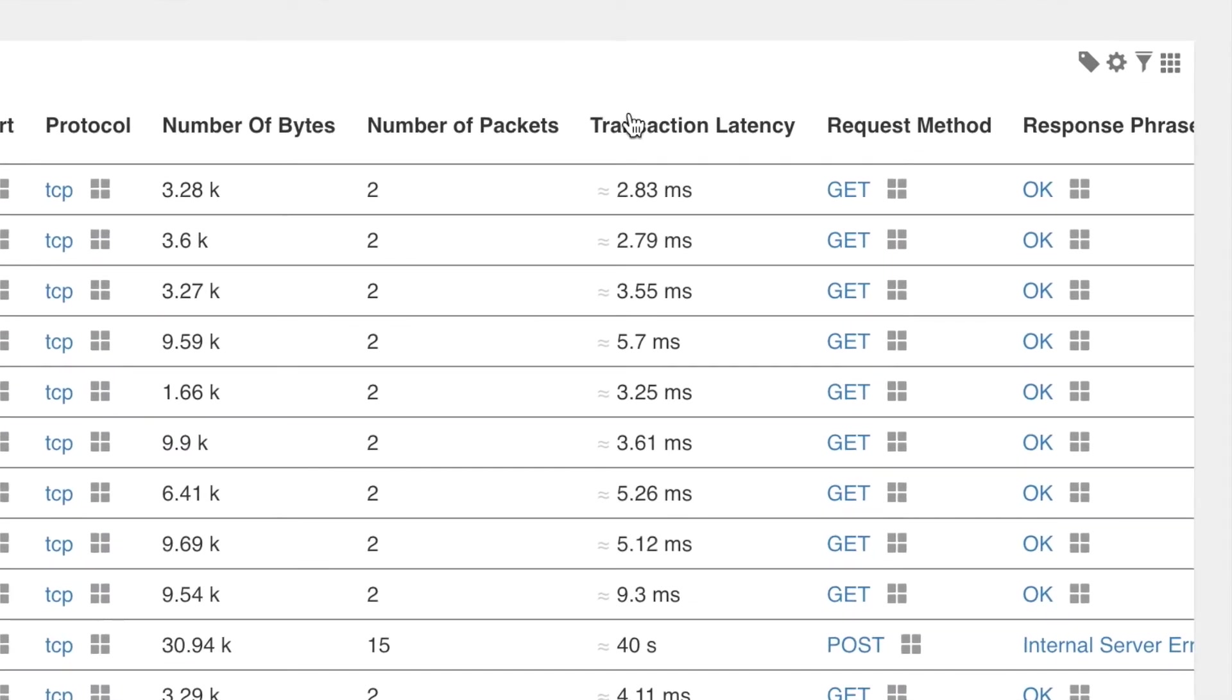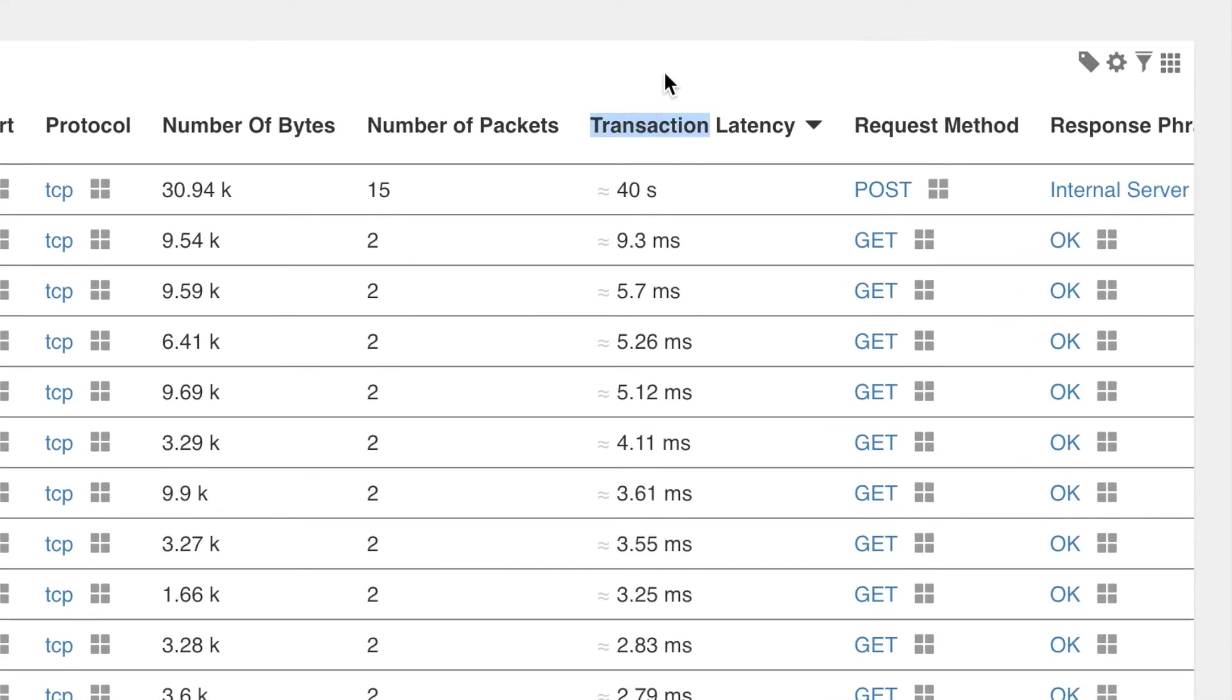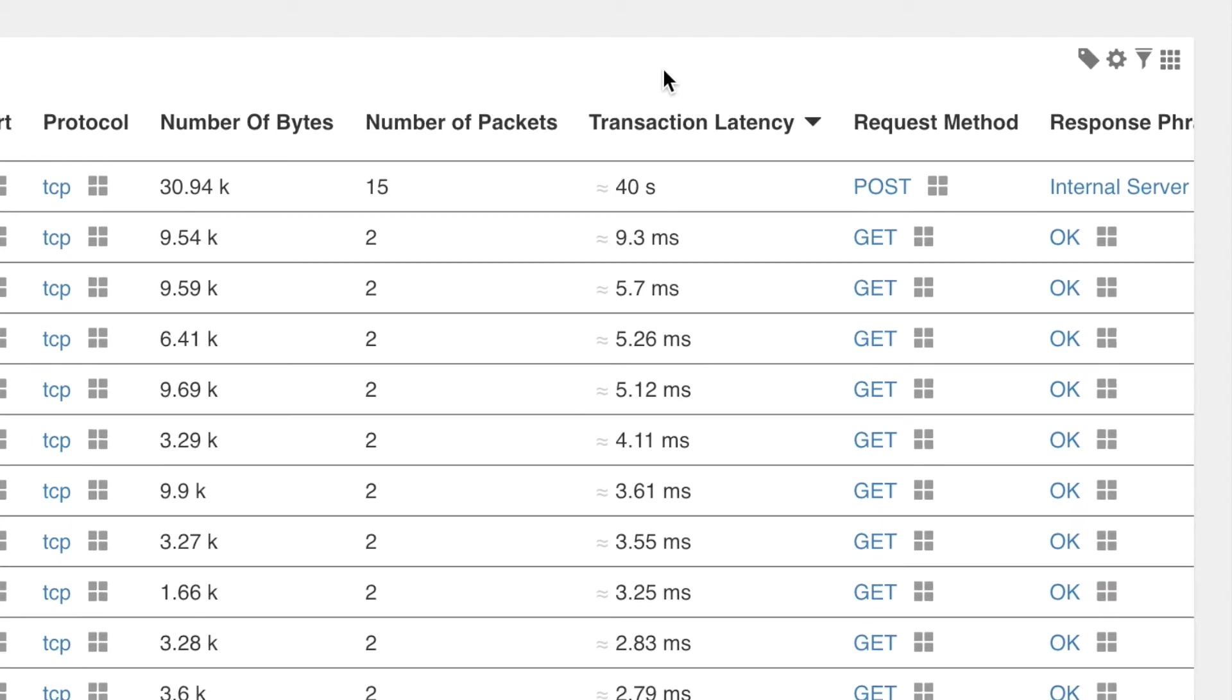After sorting on the transaction latency column, Rick immediately notices an anomaly. One session took around 40 seconds, which is visibly much longer than the others.